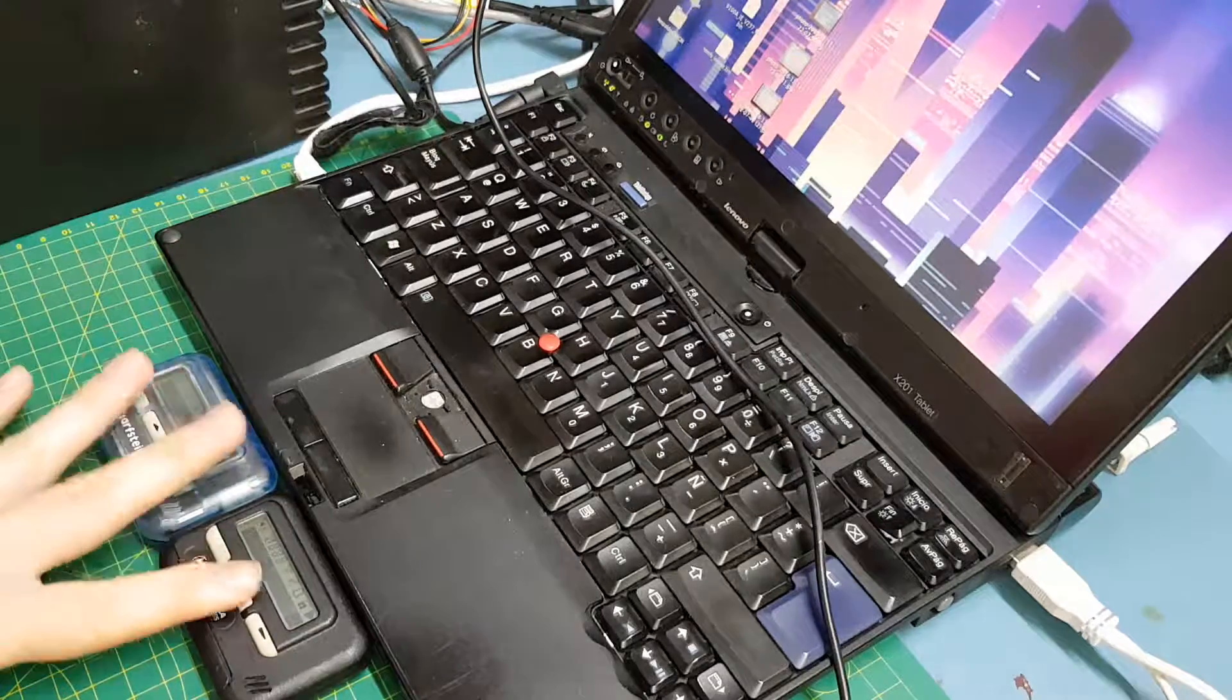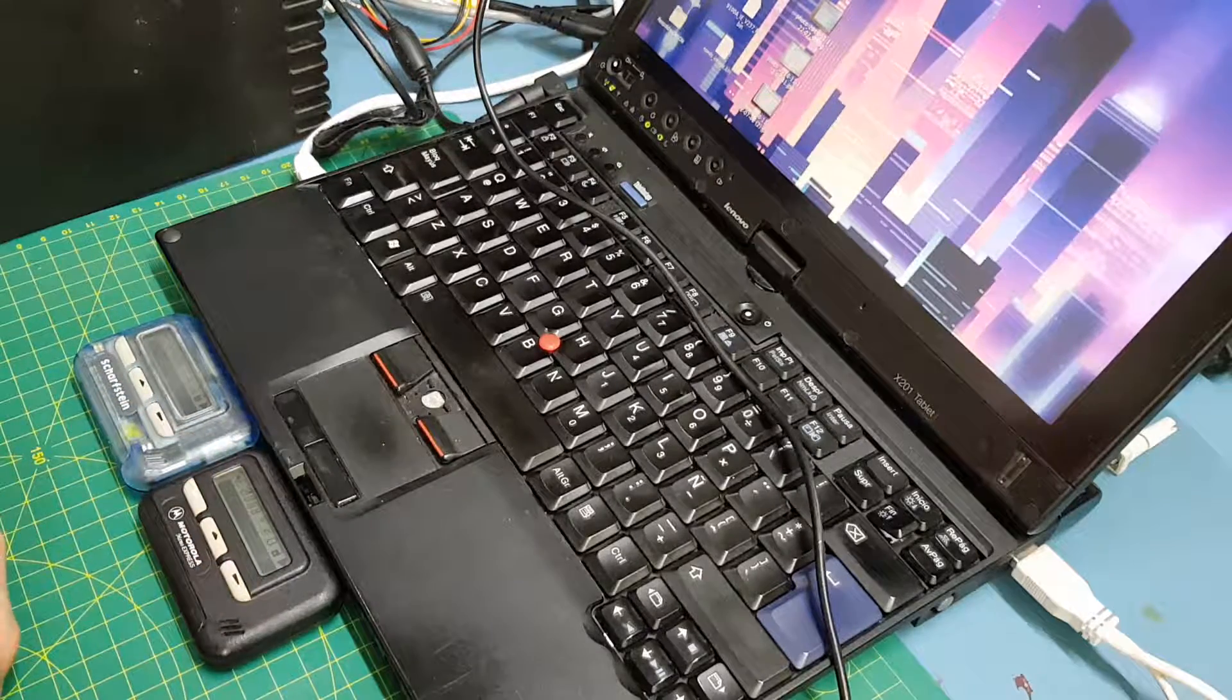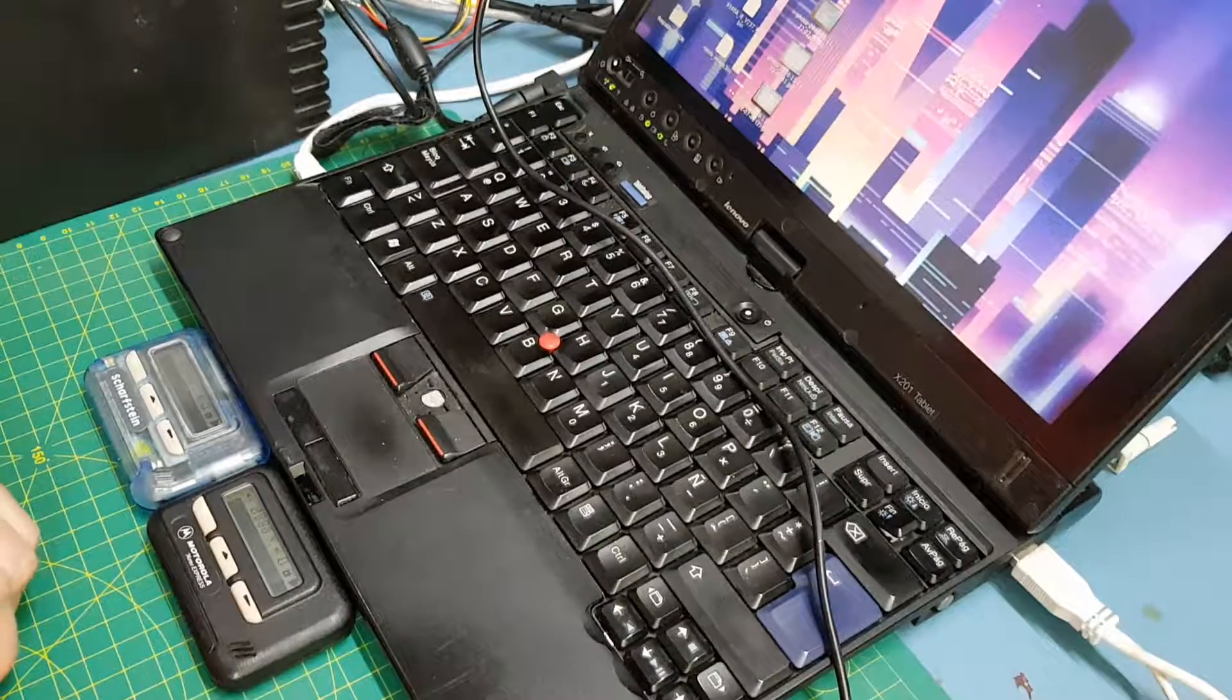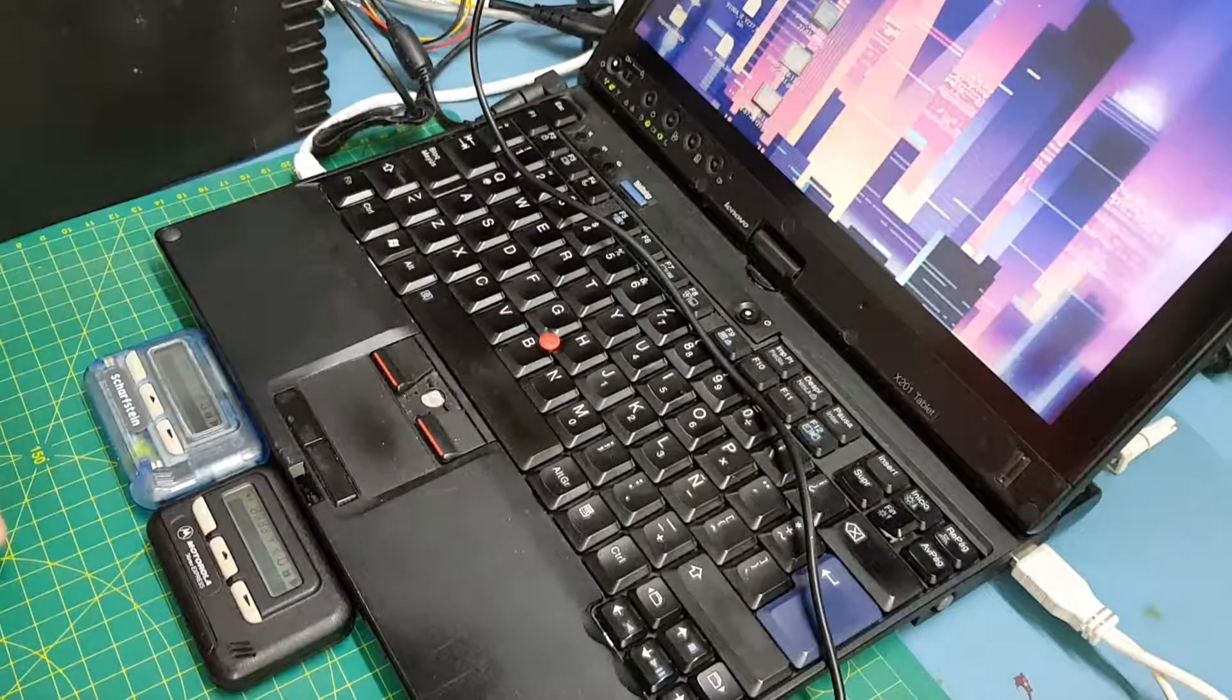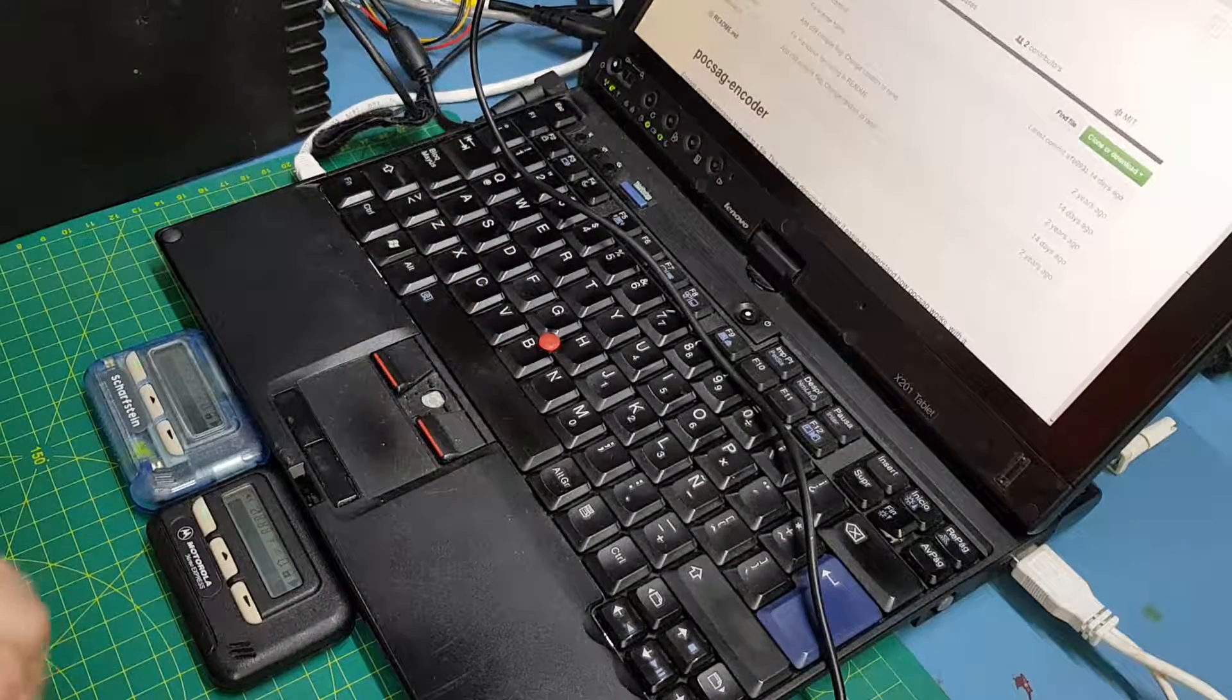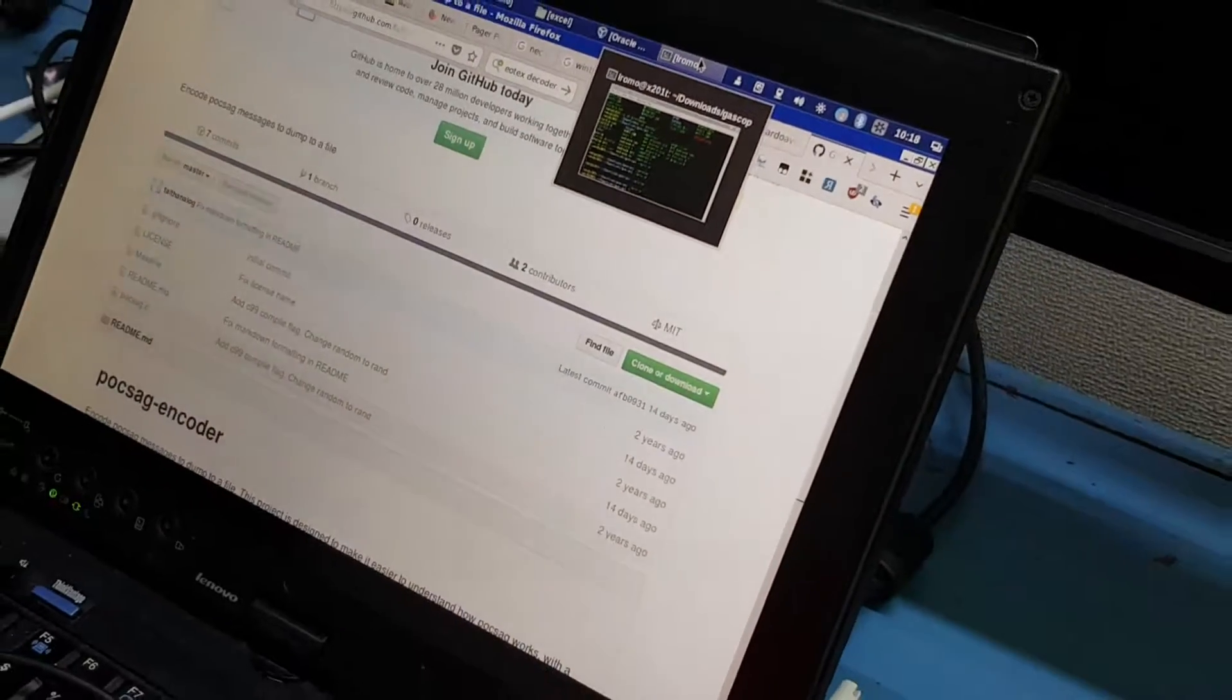These were commercial pagers at some point here in the 90s, so I'm using the original frequency. And I'm using a script called Pogsack Encoder I found on GitHub.